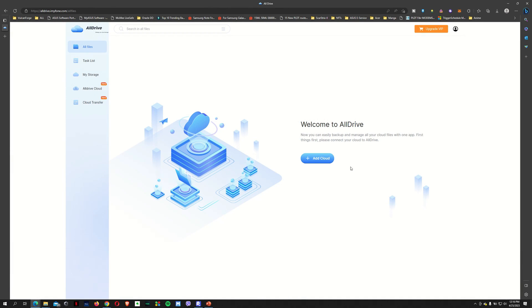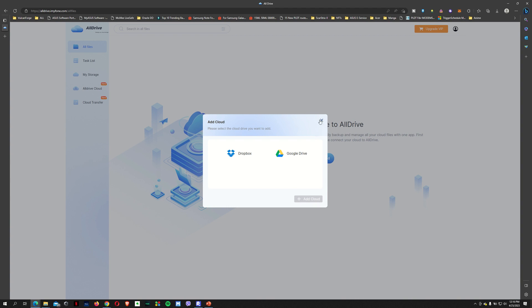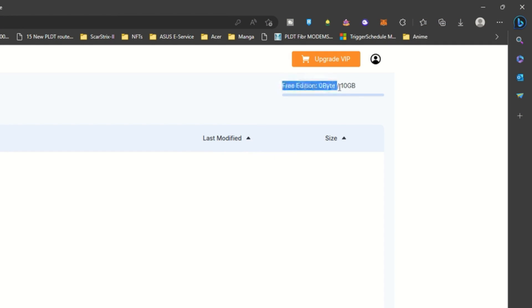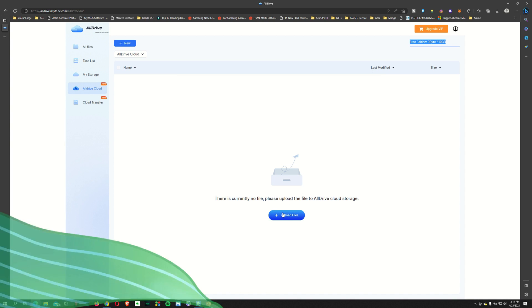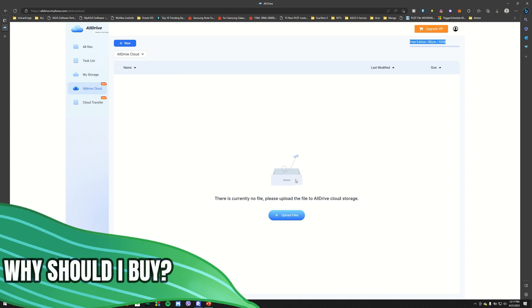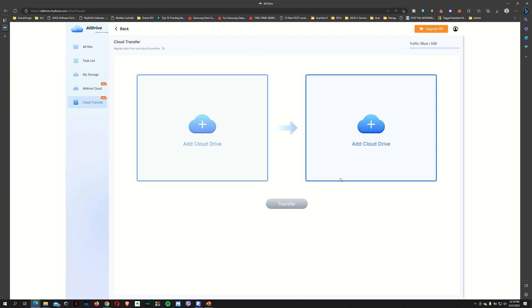You can choose to connect your Dropbox or your Google Drive to this, so you can easily copy from one cloud storage to the other. On the free edition, you've got space up to 10 GB. All you need to do is click on upload files or you can drag your files here so that you can upload it to your free 10 GB all drive cloud storage. Not only is it a data recovery software, it's also a cloud backup solution.